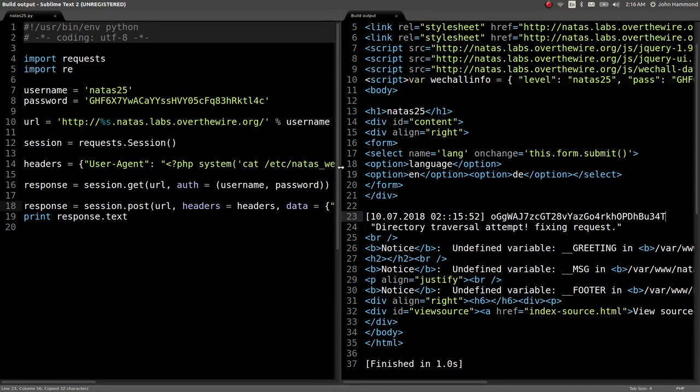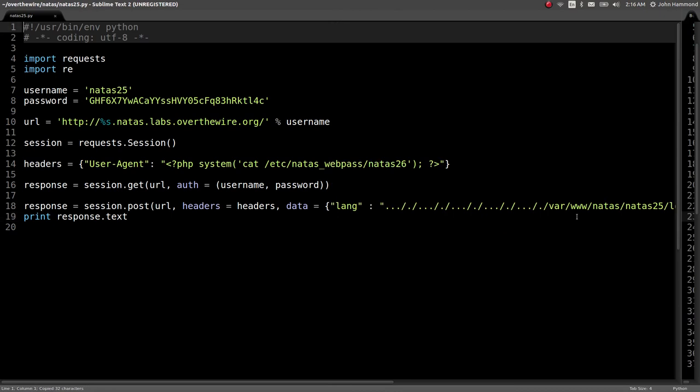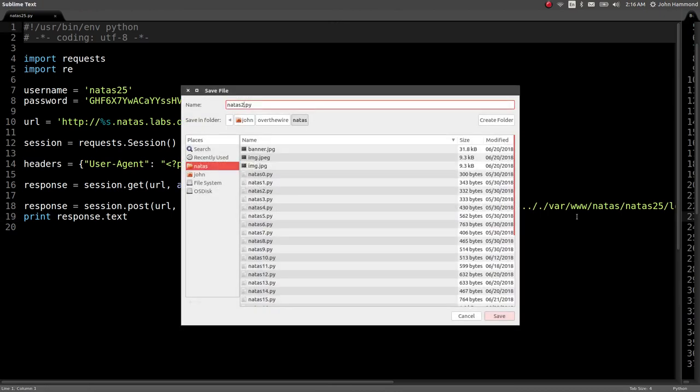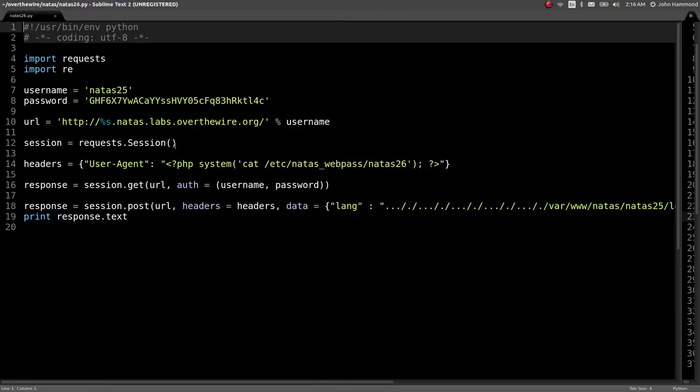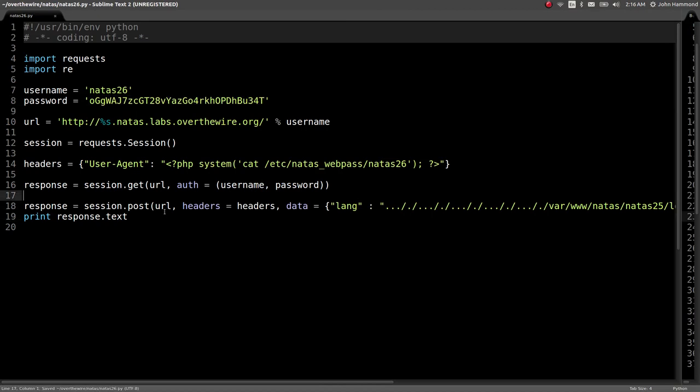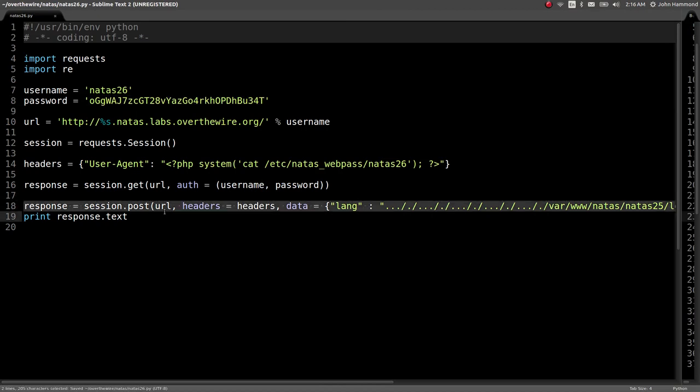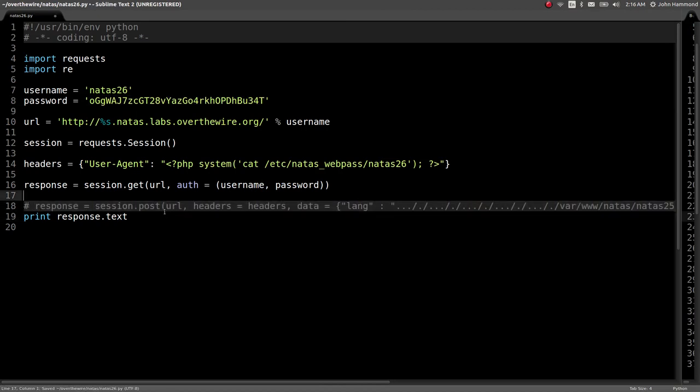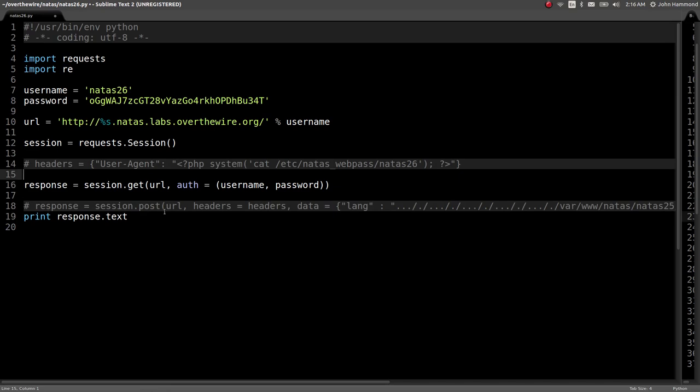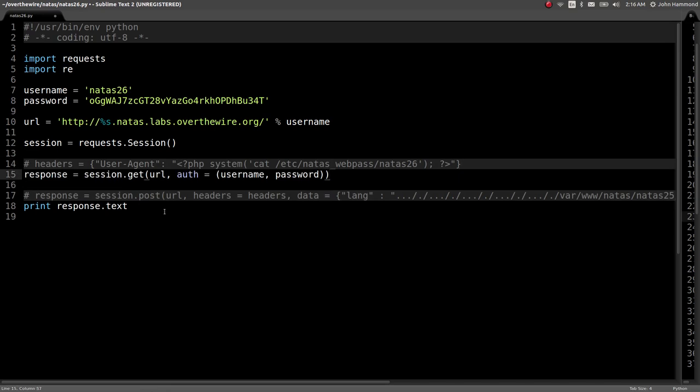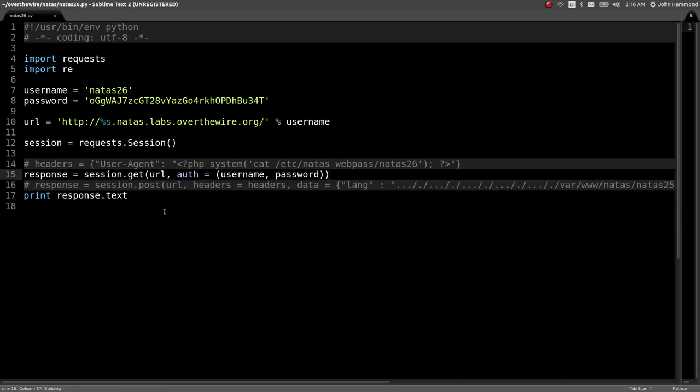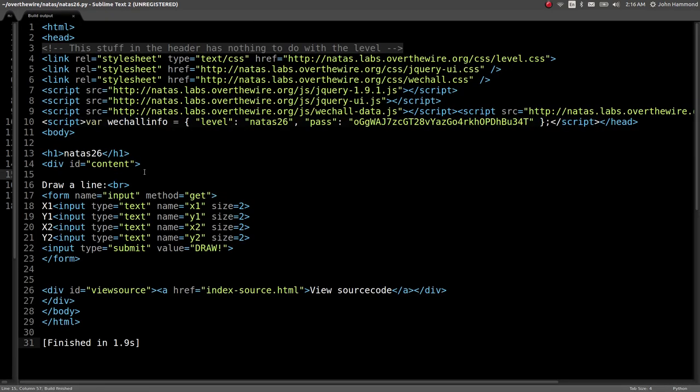Let's go ahead and save this as a new script, Natus 26. We can clear up the junk that we have here. Go ahead and make just a regular get request. And let's see if we are greeted with the next level. Make sure that's the right password. And it certainly is. We are on Natus level 26.